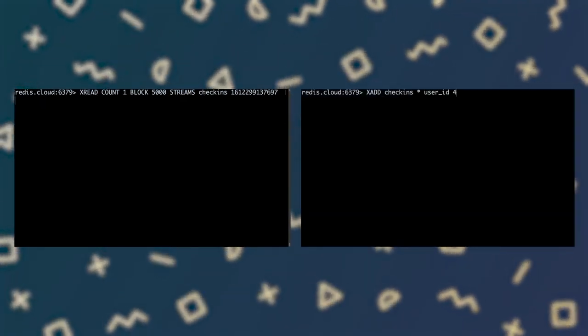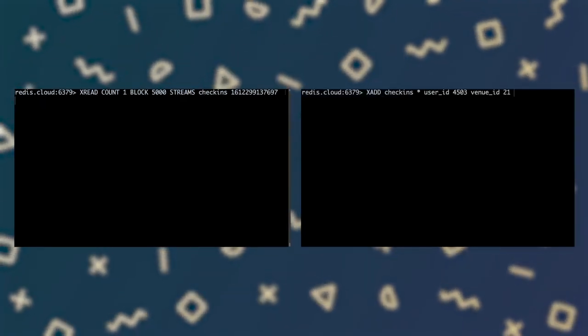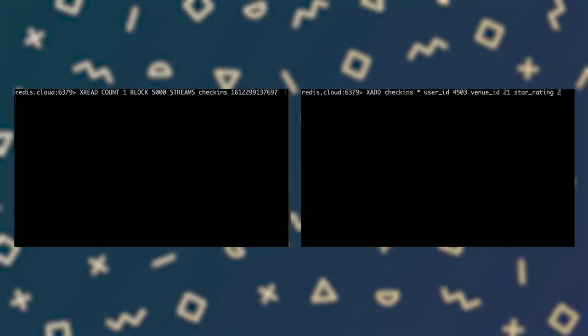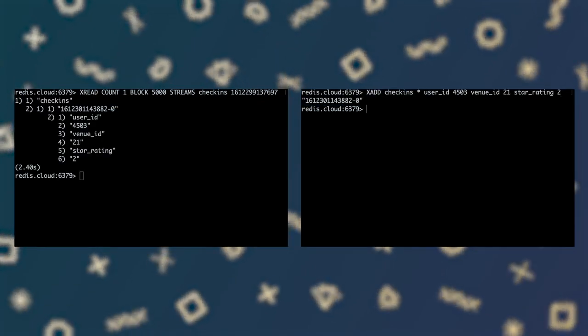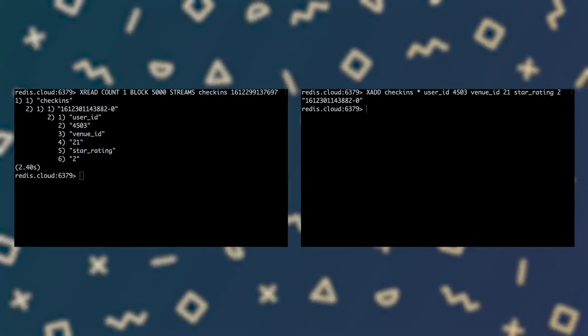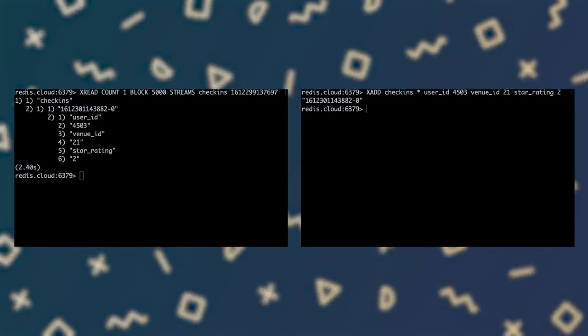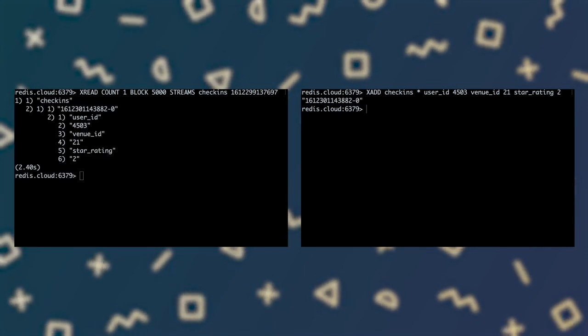While the consumer is blocked, I'll use a second Redis CLI session to add a new entry to the stream. As soon as I do that, the consumer unblocks and xread returns the newly added entry. If no new entries had been added in a 5-second blocking period, xread would have returned a nil response. I could then choose to block again, or give up trying and do something else.